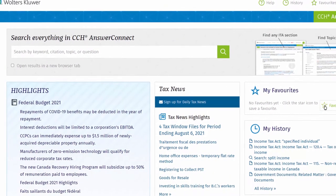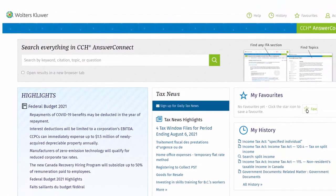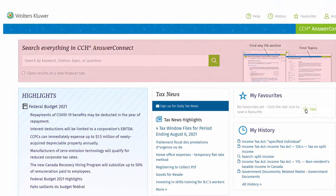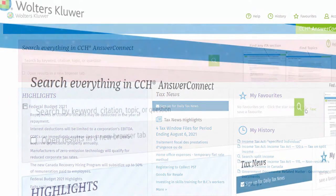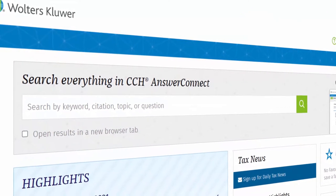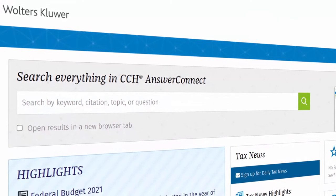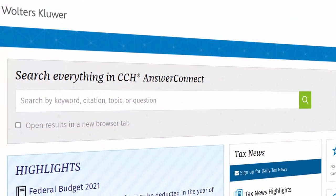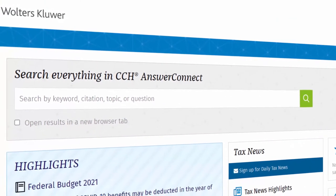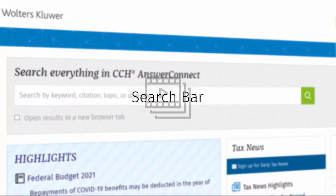Prominently displayed near the top of the CCH Answer Connect screen is the search bar, where much of your time in CCH Answer Connect might be spent. To learn more about the capabilities available to you in the search bar, please have a look at the search bar video.